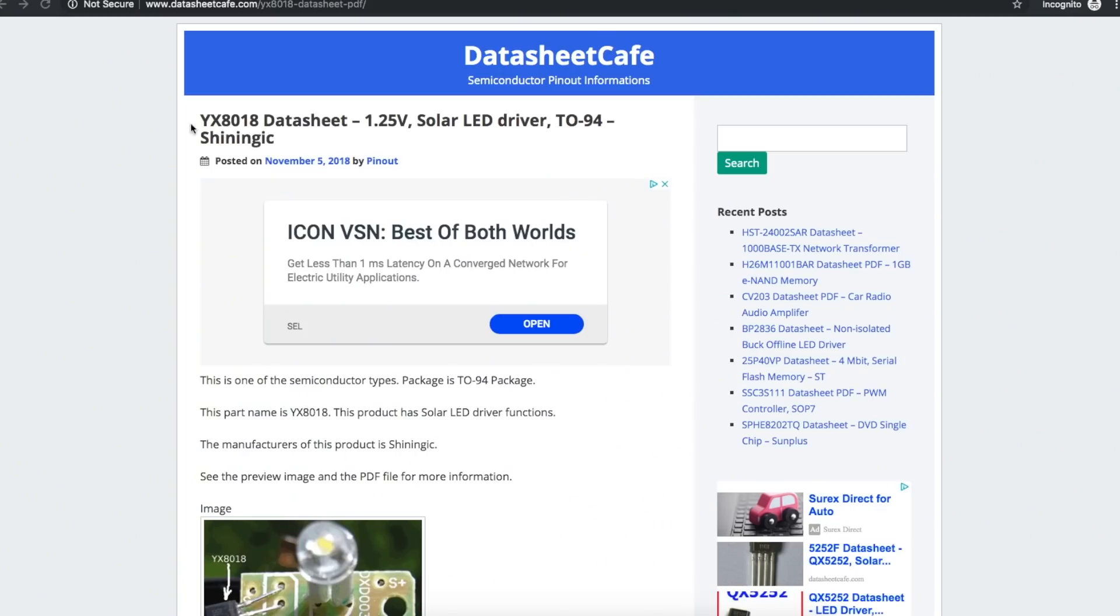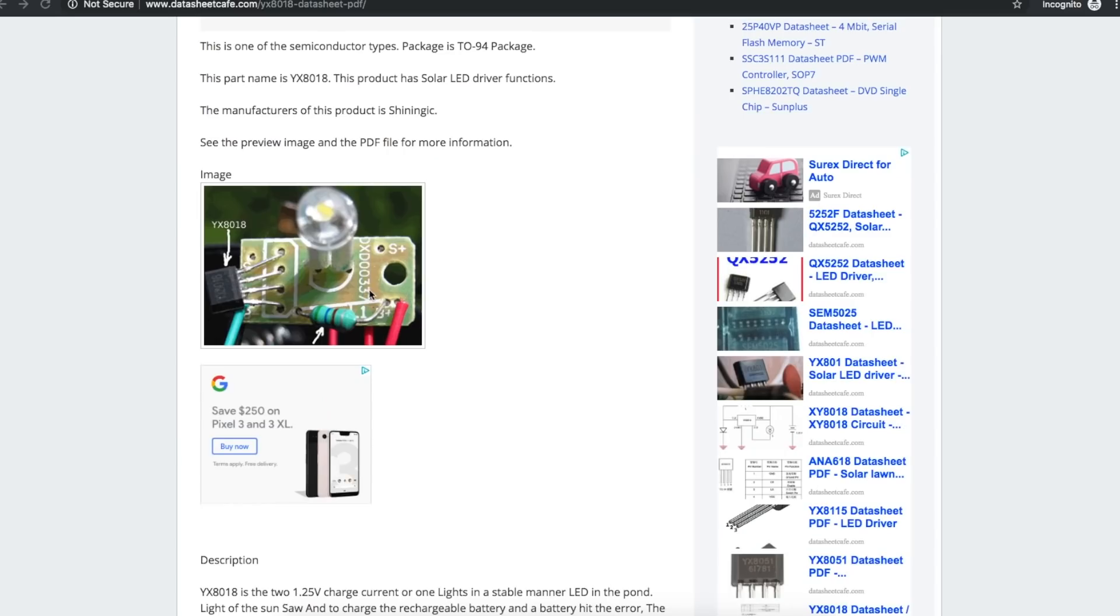Looking up a datasheet for the YX8018 has been a little difficult. So combining a couple of different sources, we have a 1.25 volt solar LED driver in a TO94 package from Shining IC. And here's a typical looking board with an LED, the chip, and the inductor. So it's a boost converter.